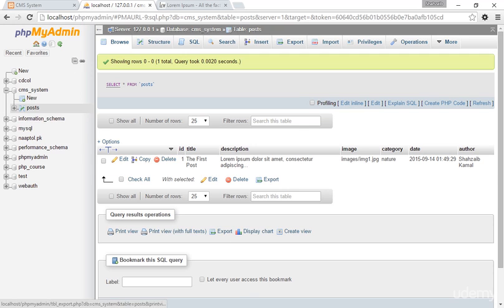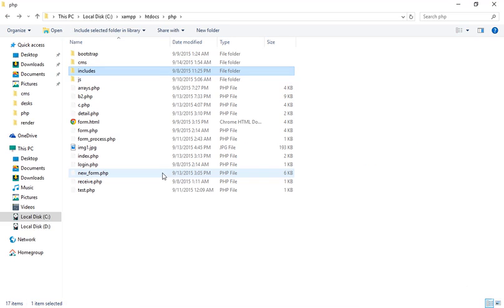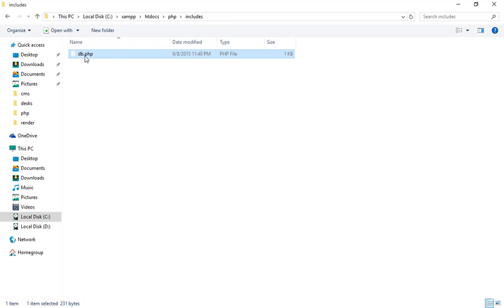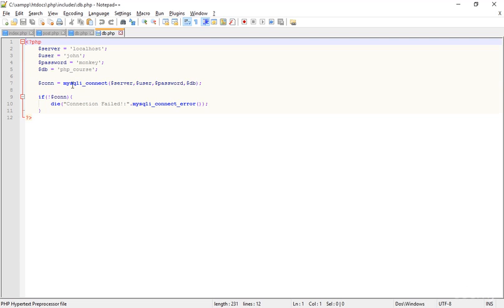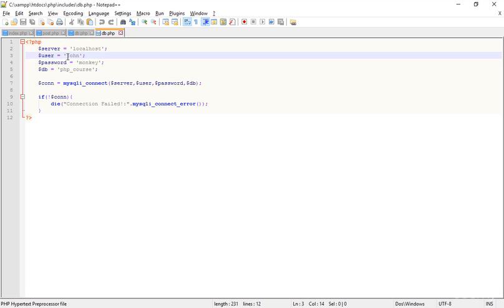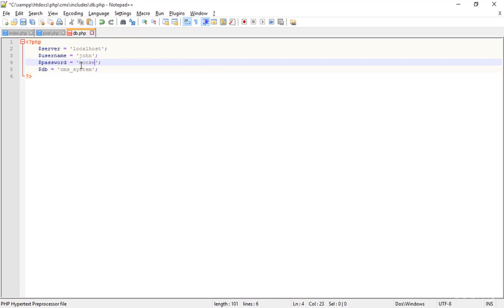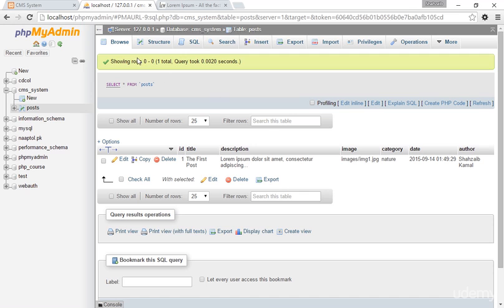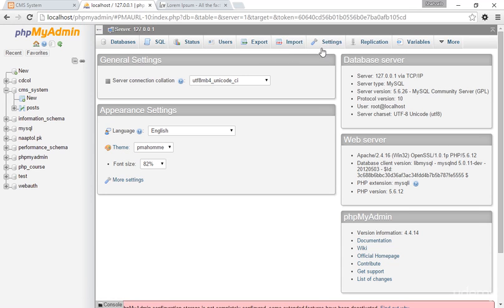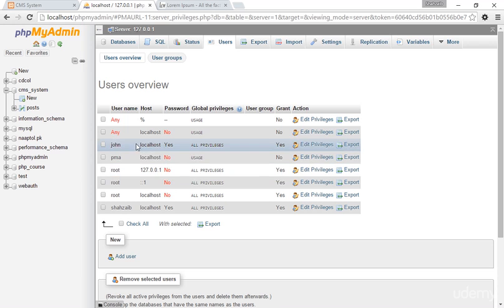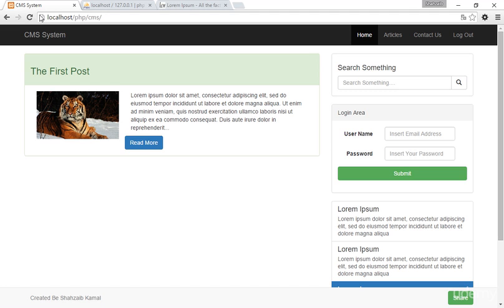That looks perfect. Now going to the CMS system and going to the old project folder, opening 'db.php' in Notepad. The username is 'John', which we created for this whole course, and the password is 'monkey'. You must have this username and password already in your MySQL. If I go to the server and click on users, there is 'John' and it has a password of 'monkey'.